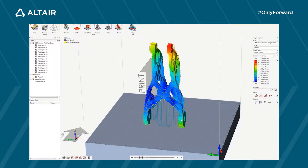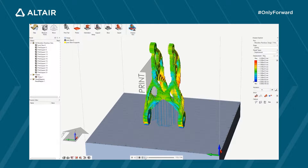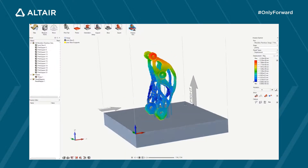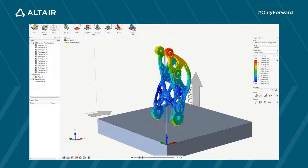That's the 3D printing process in a nutshell. Here you can see the displacement from the springback effect, which may be a reason to redesign your part and supports.